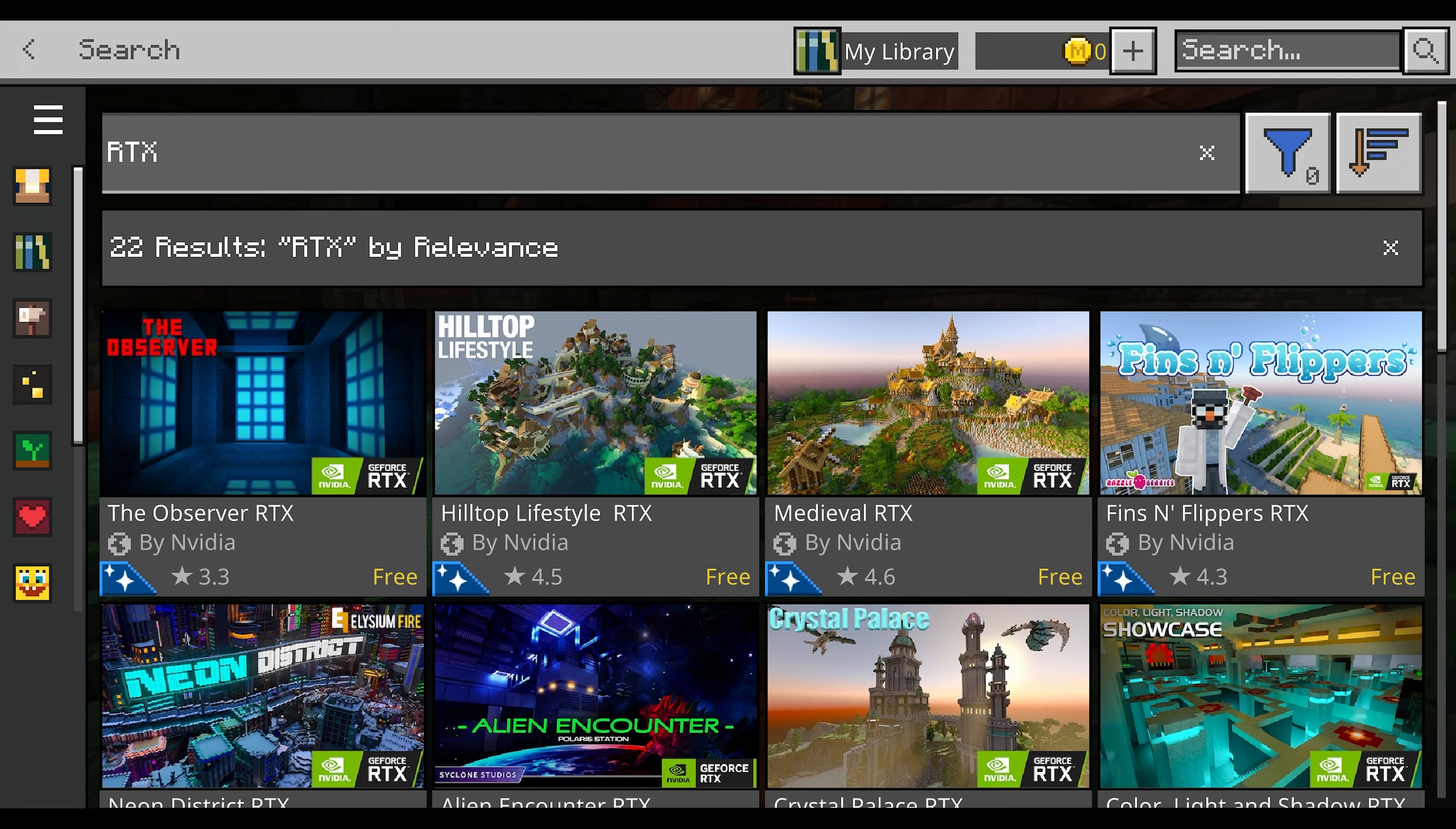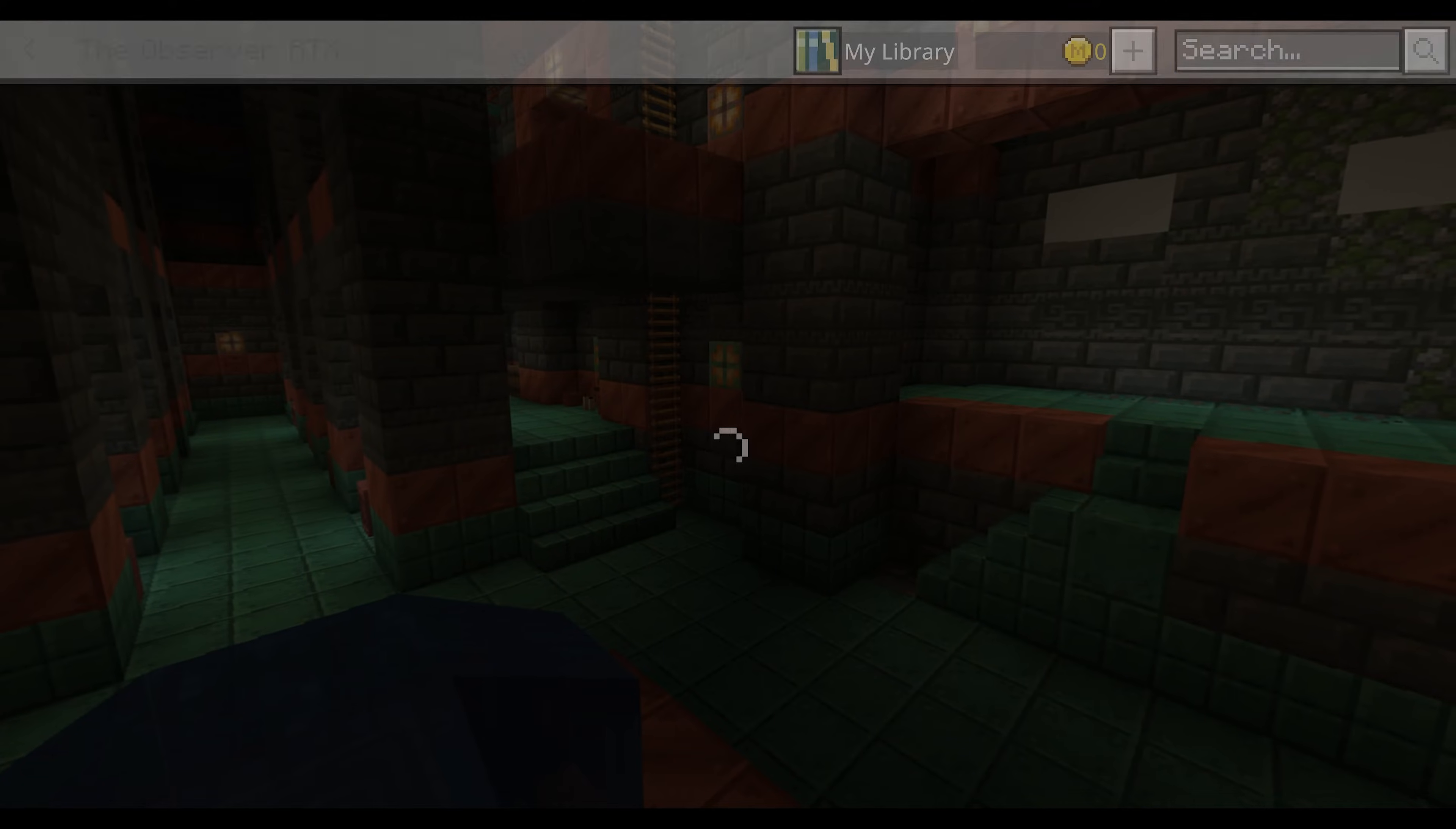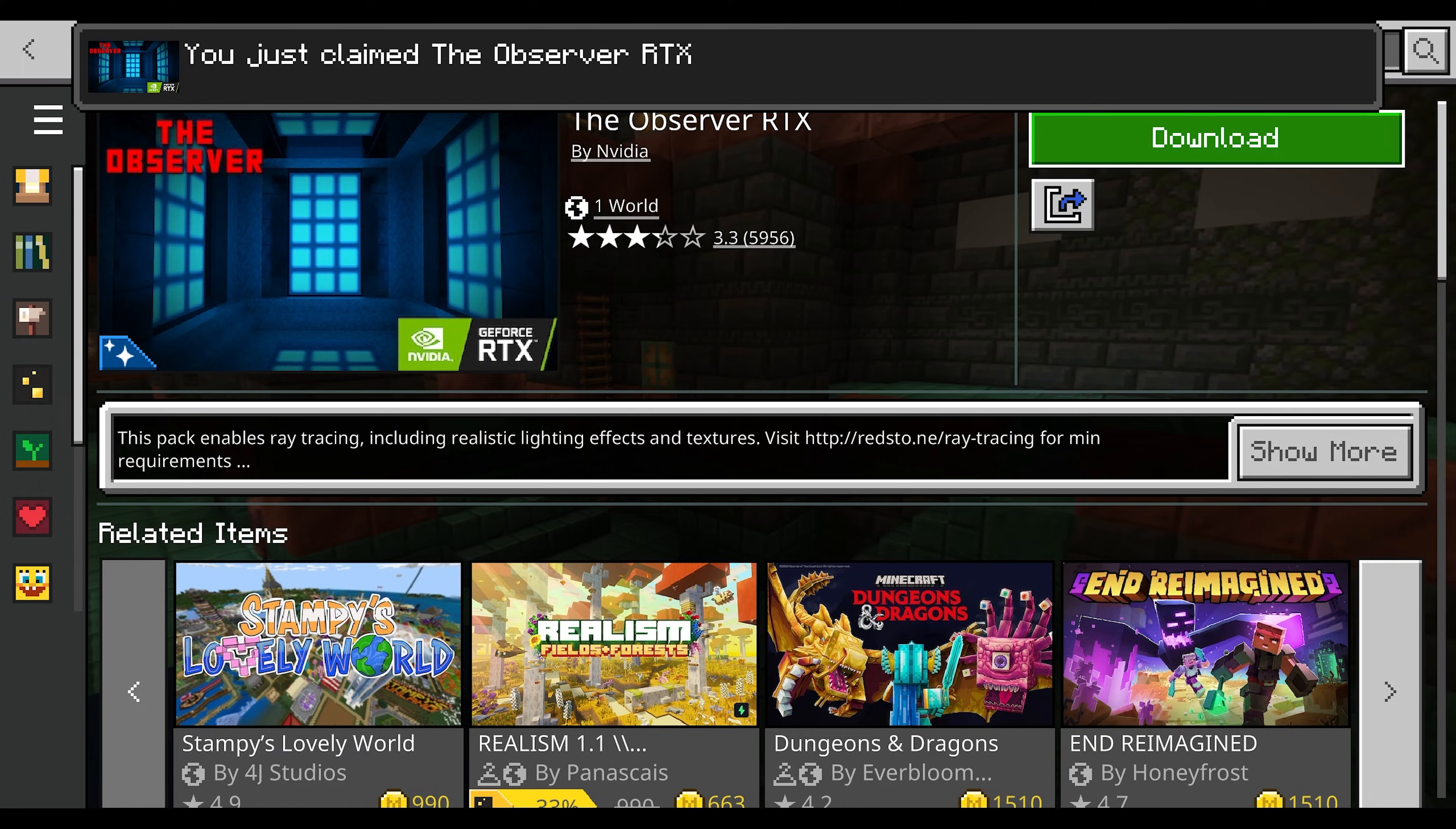These are the free proof of concept ray tracing maps from NVIDIA. Just pick one of these that looks like fun, like The Observer here. Download this map for free, give it a play, and then you will have the built-in ray tracing texture pack for Minecraft Bedrock.